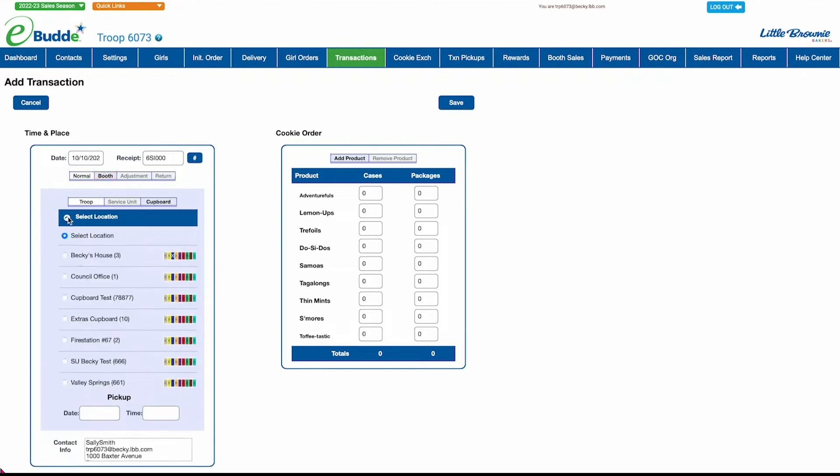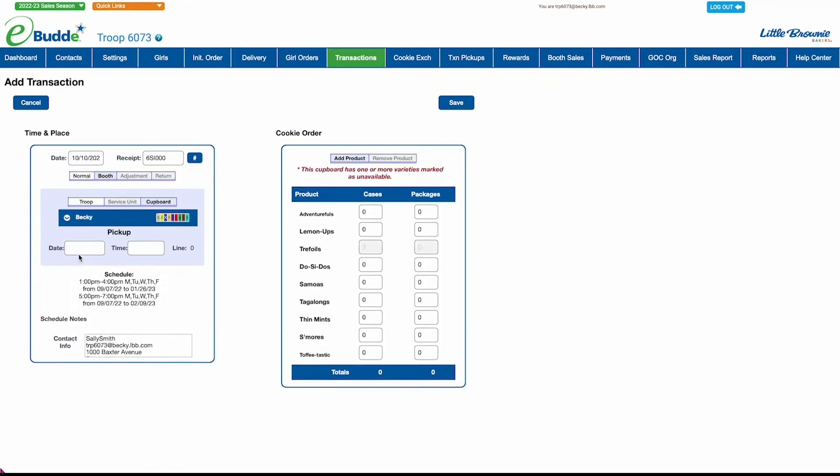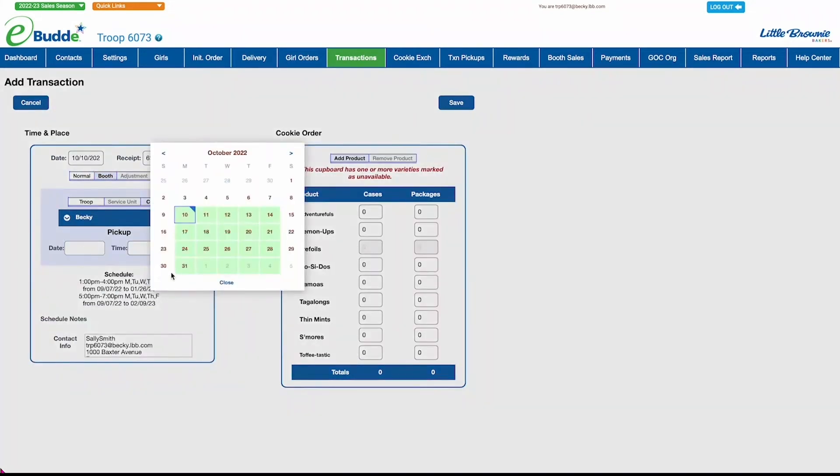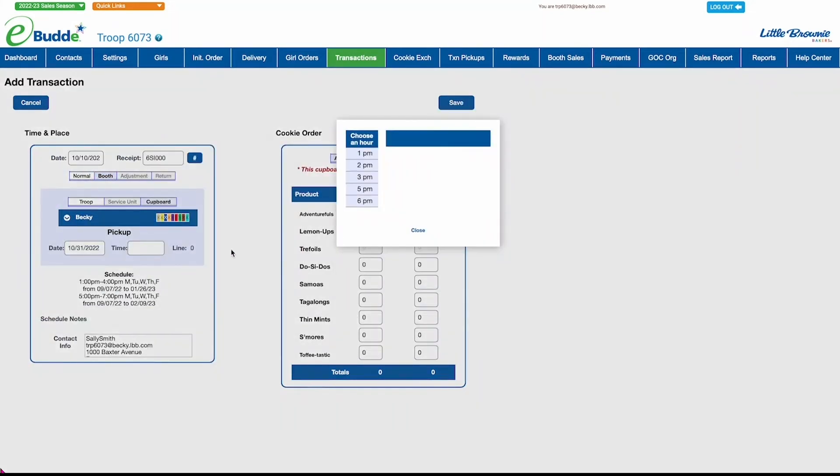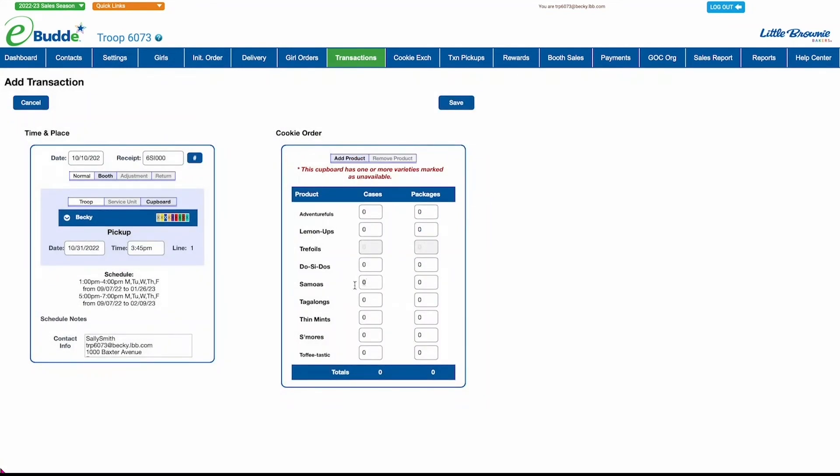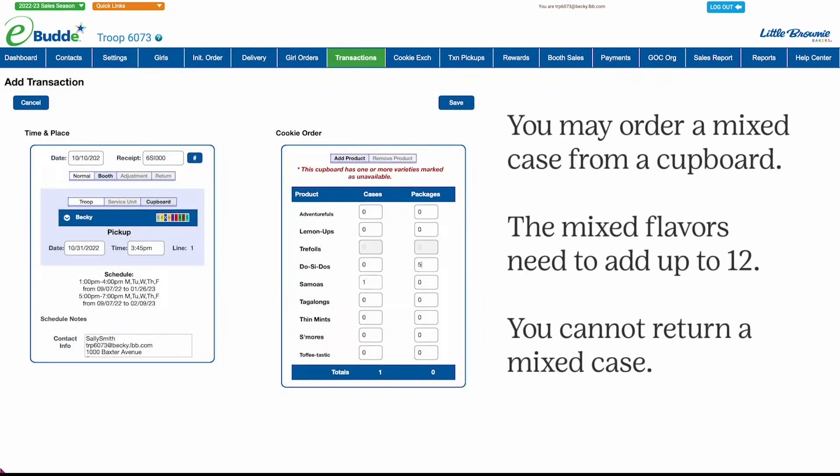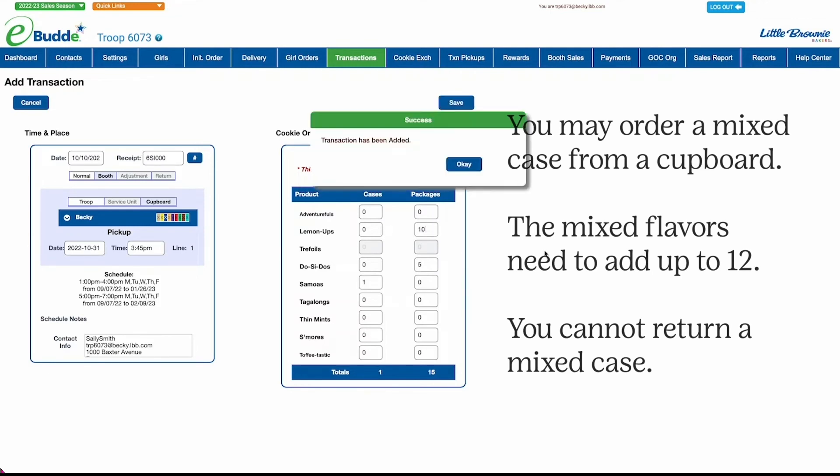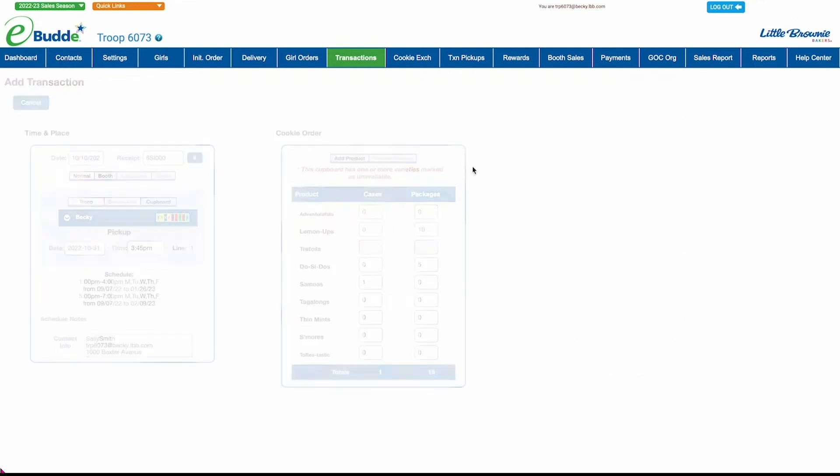Now just select a cupboard, set up a time when you want to pick up your cookies, and input the amount in either cases or packages of each variety you want to order. Click Save, and then click OK to confirm your order.